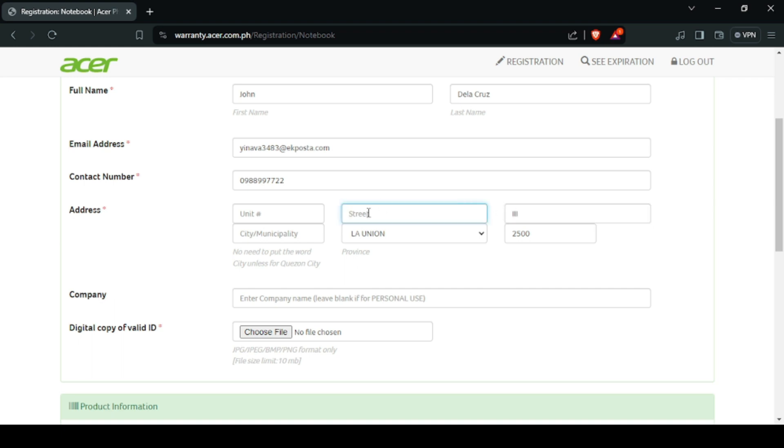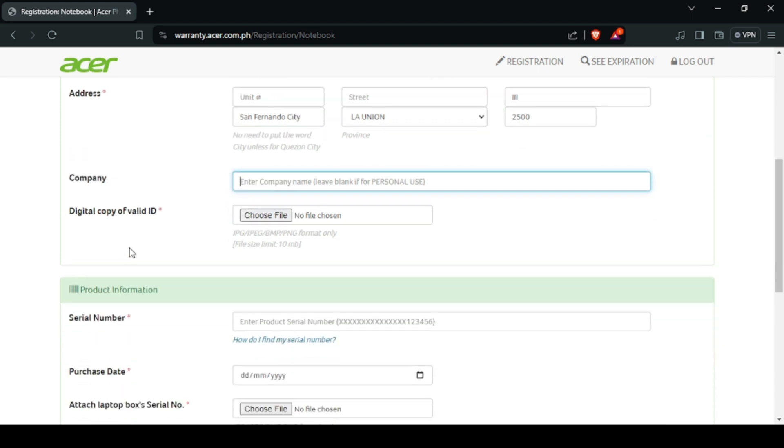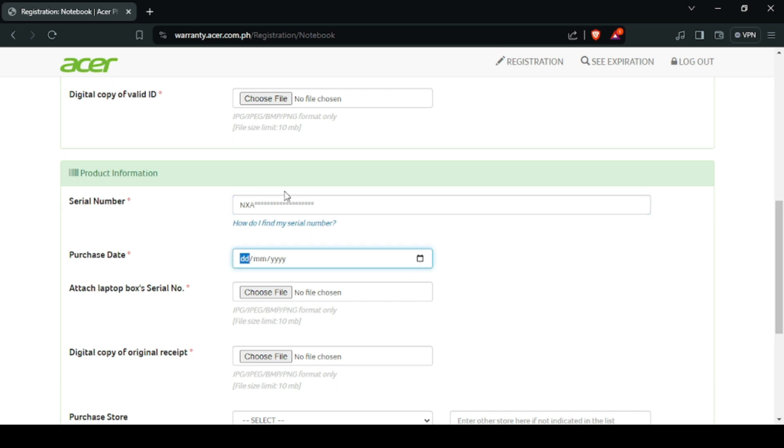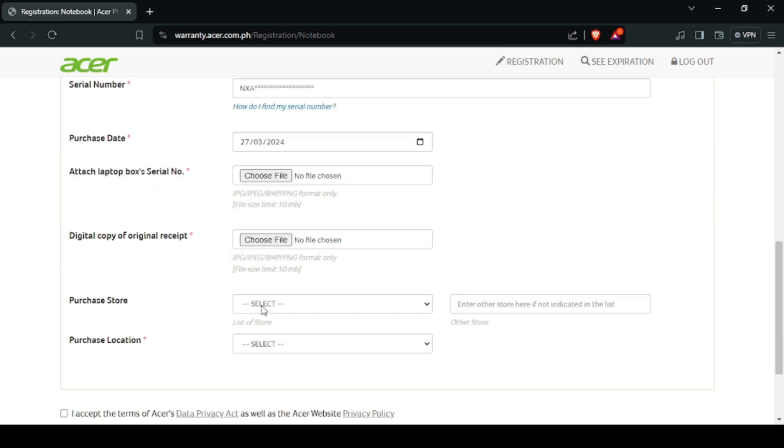So, let's get started. Sa product information naman, you need to put the unit's serial number, purchase date, laptop's box, serial number, digital copy of official receipt. Sa purchase store, input the name of the store kung saan mo ito nabili.